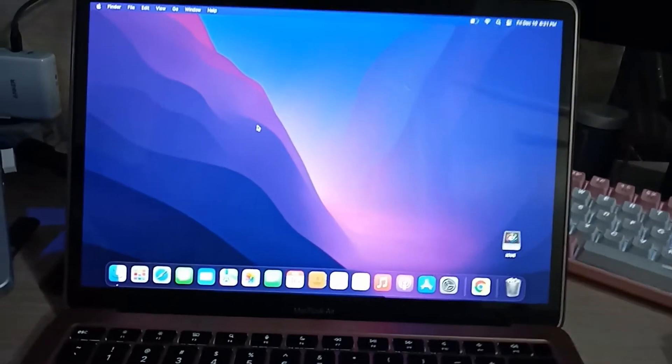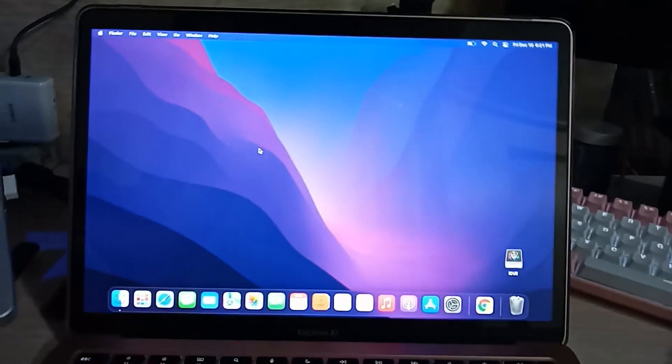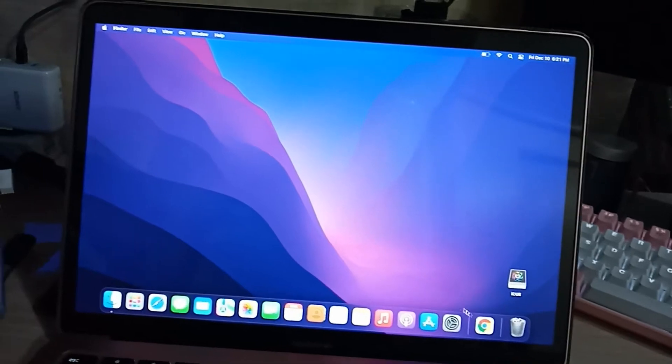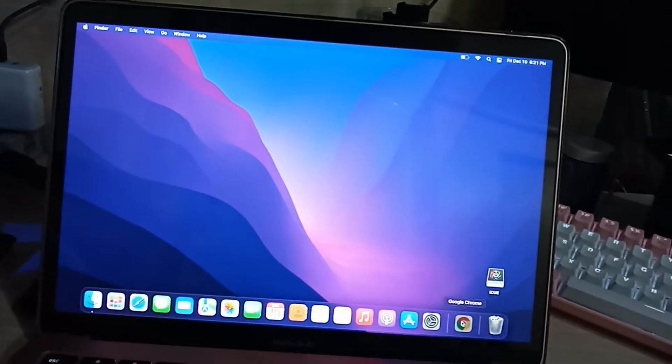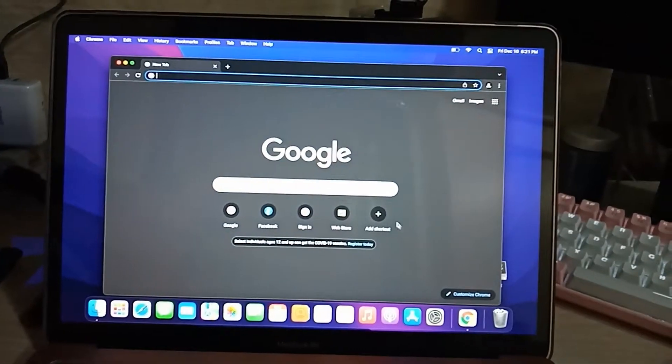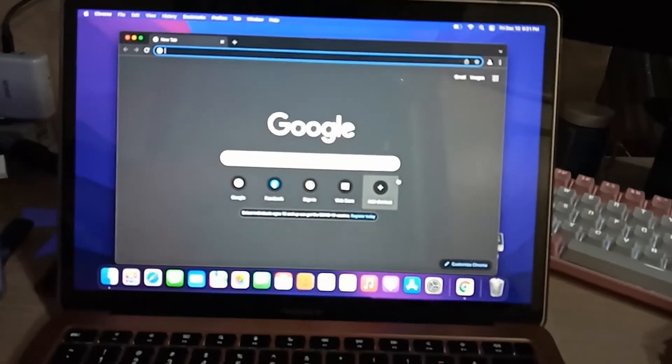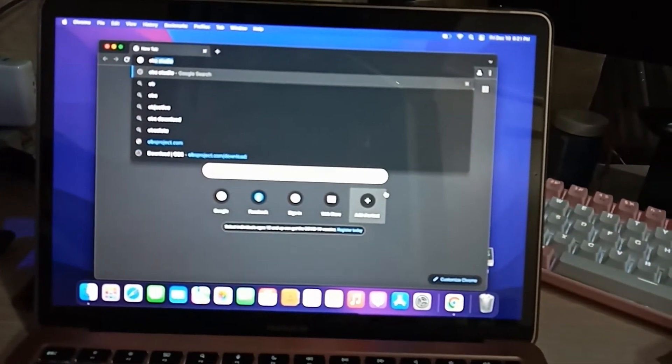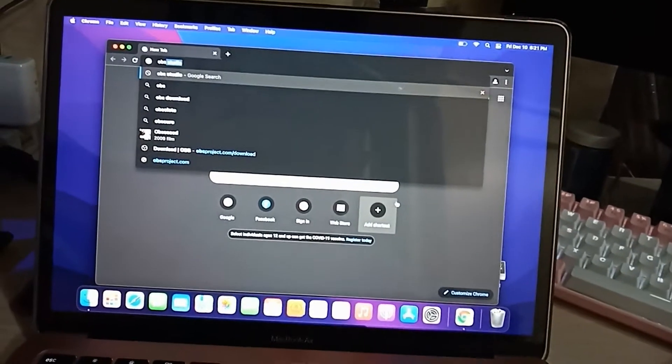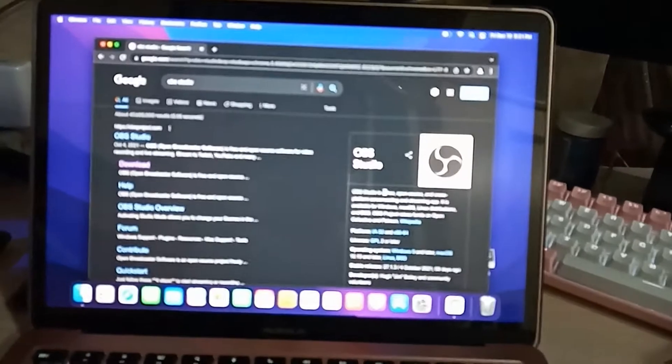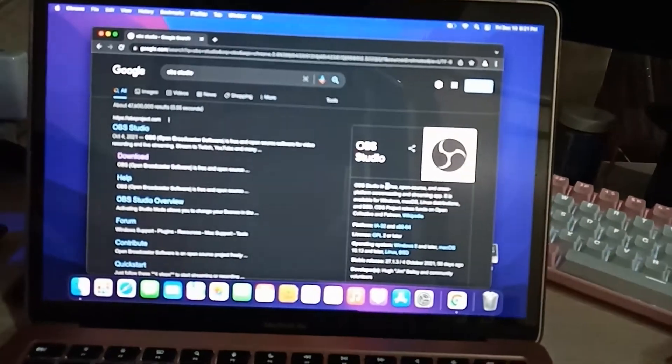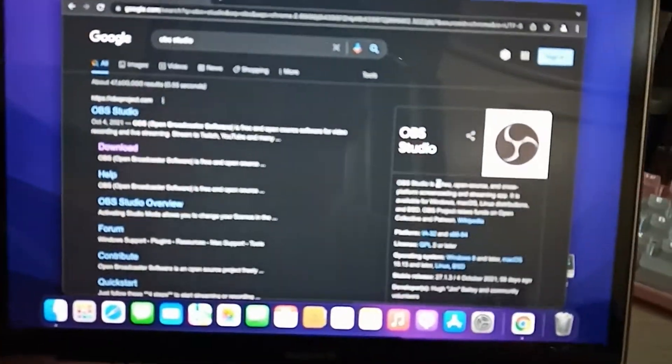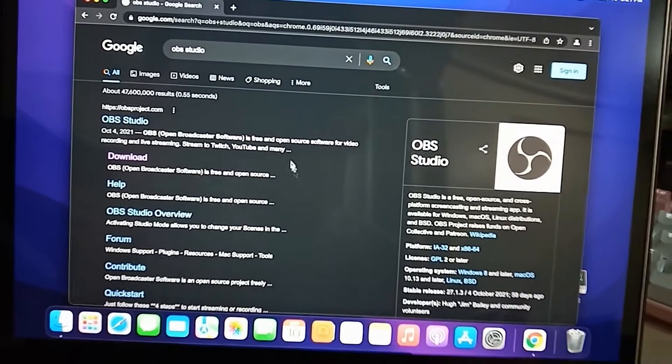Hello everyone, so for today we will be installing OBS Studio to our MacBook Air M1 chip. Just open your browser and search for OBS, and then in the first website you may click it or just go to the download, and it will automatically select Mac OS.